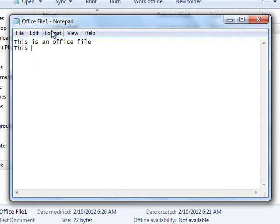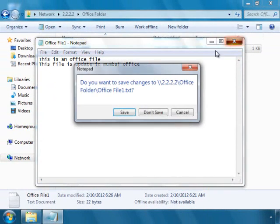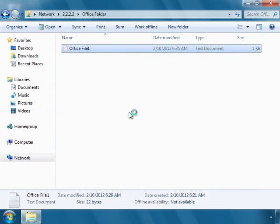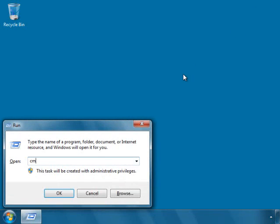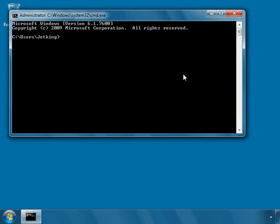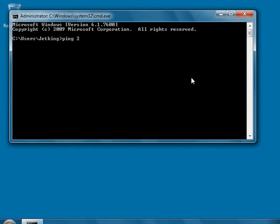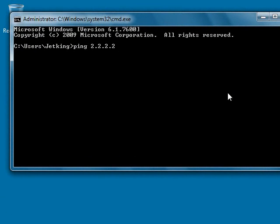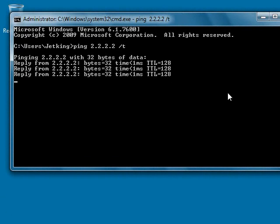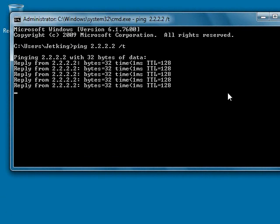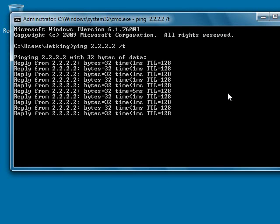This file is updated in Mumbai office. And I save, close, and zip. If I use a ping command, that is ping 2.2.2.2, I am getting a reply. Because right now I am in the Mumbai office and I am accessing the folder locally.